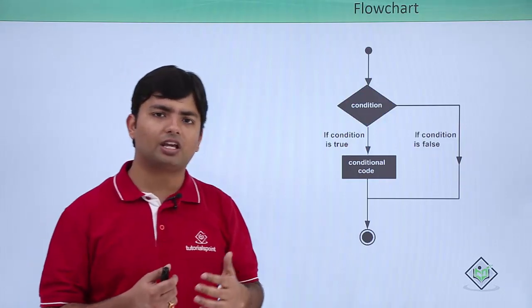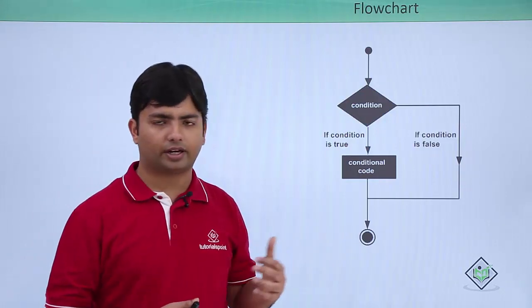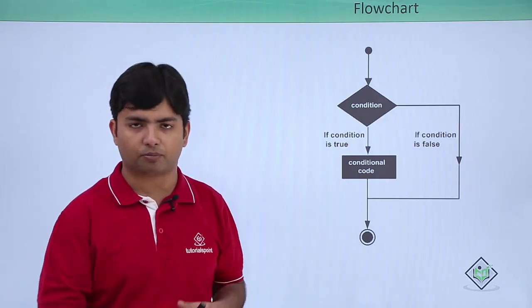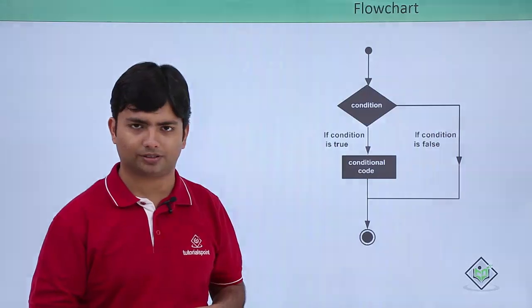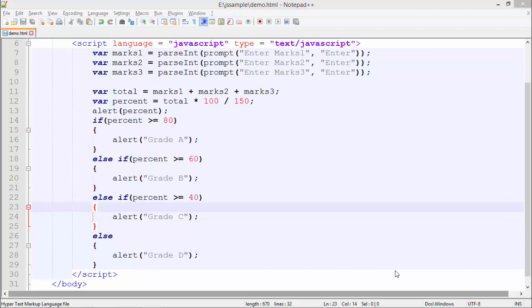Let's see practically how we can implement this else if and if statements all together. Here we are implementing the if statement. What we are doing is taking the marks of any three subjects from a student, then summing them up and calculating the percentage. Based on the percentage, I will assign them a grade like whether it's grade A, B, C, or D.